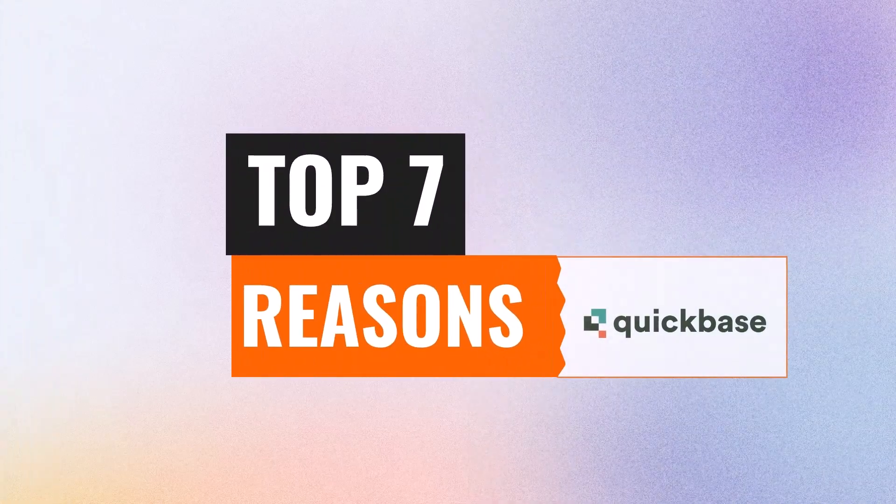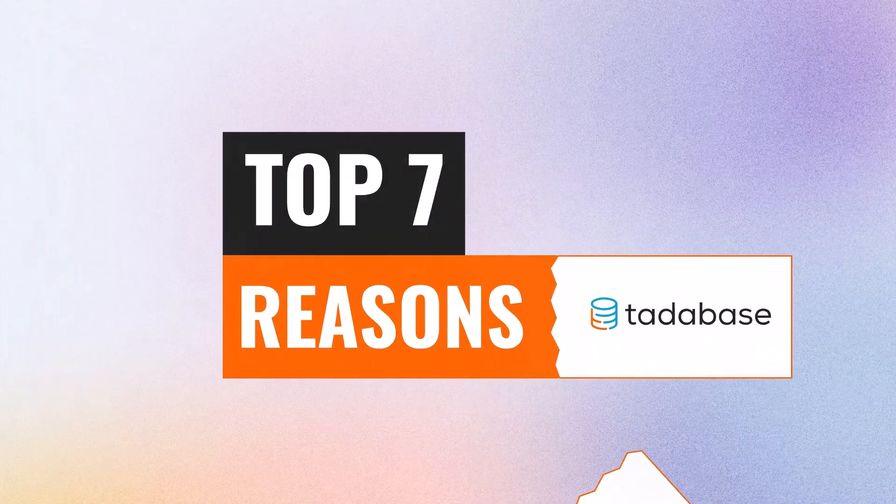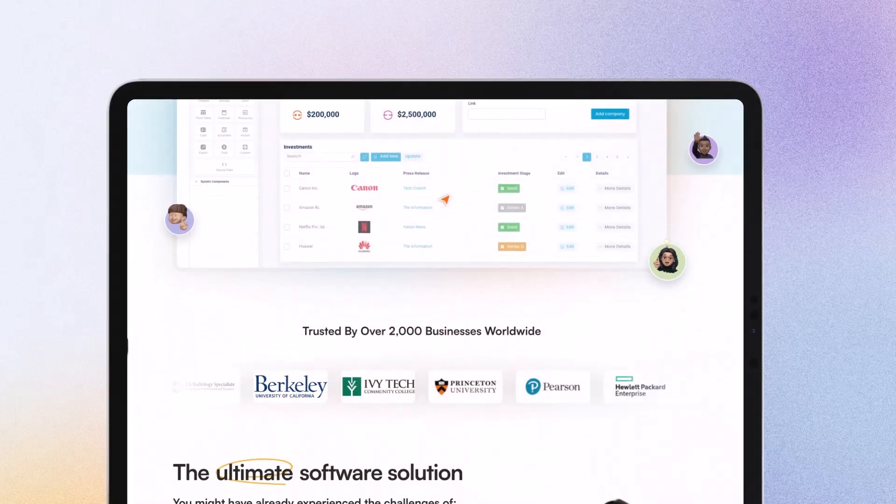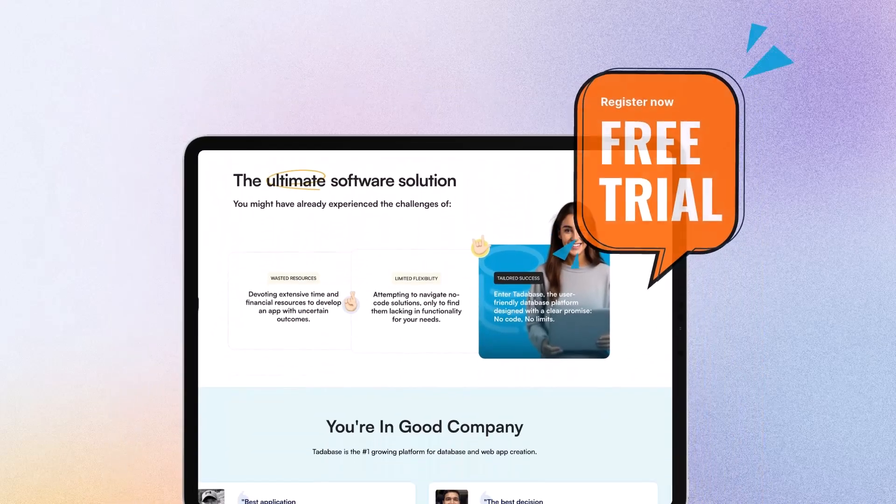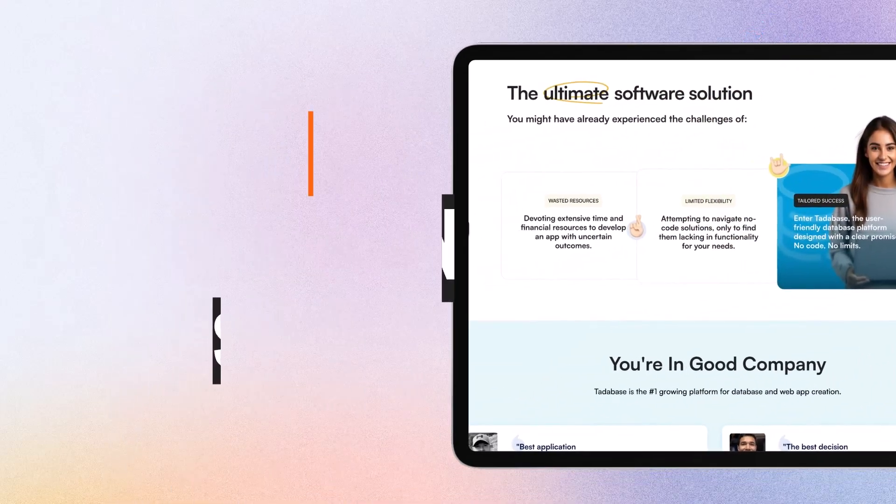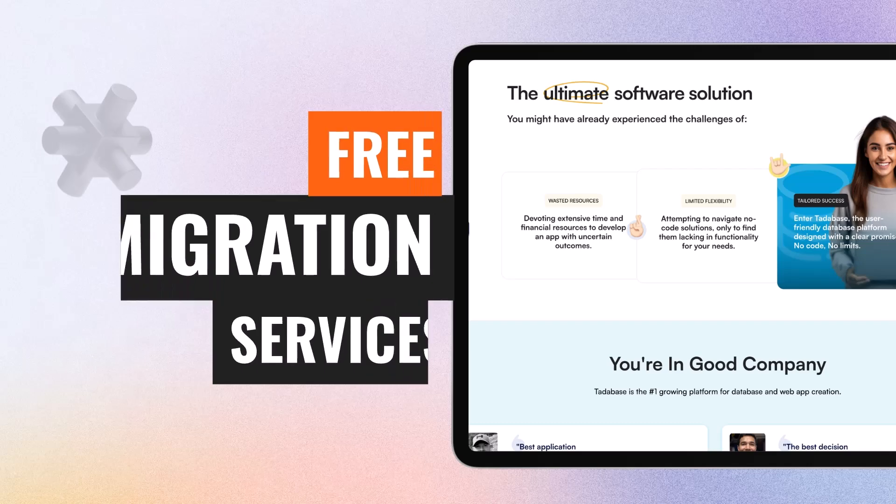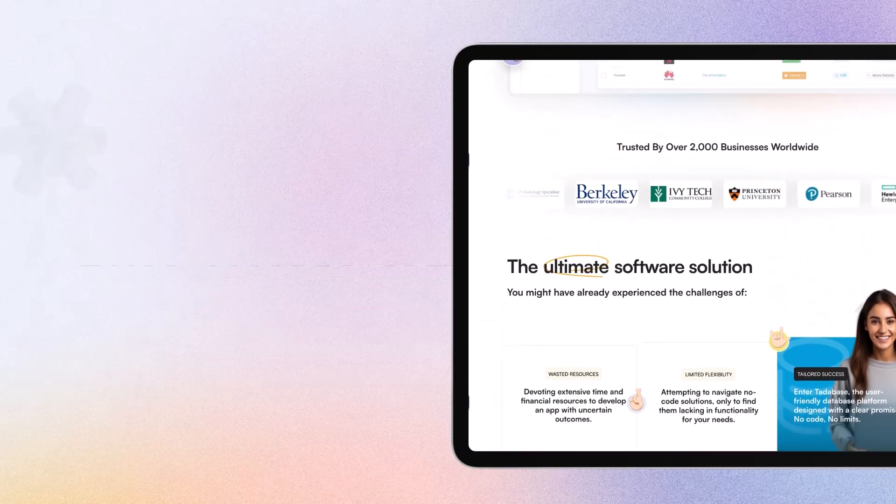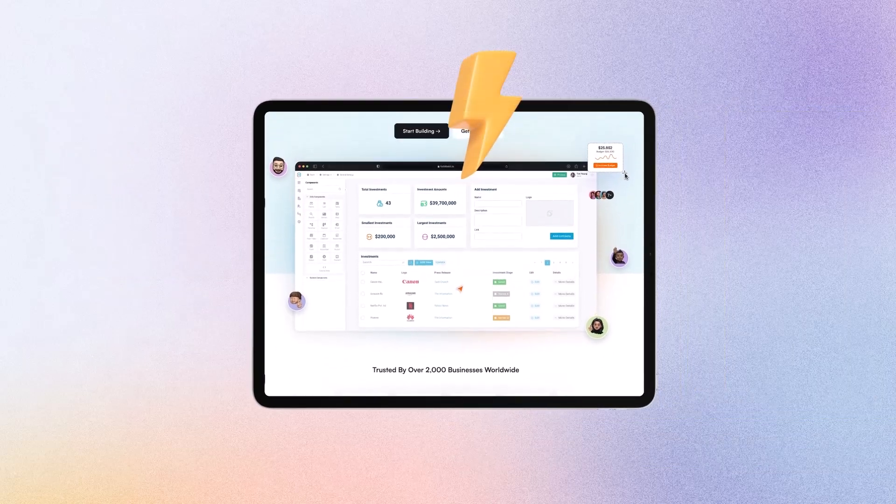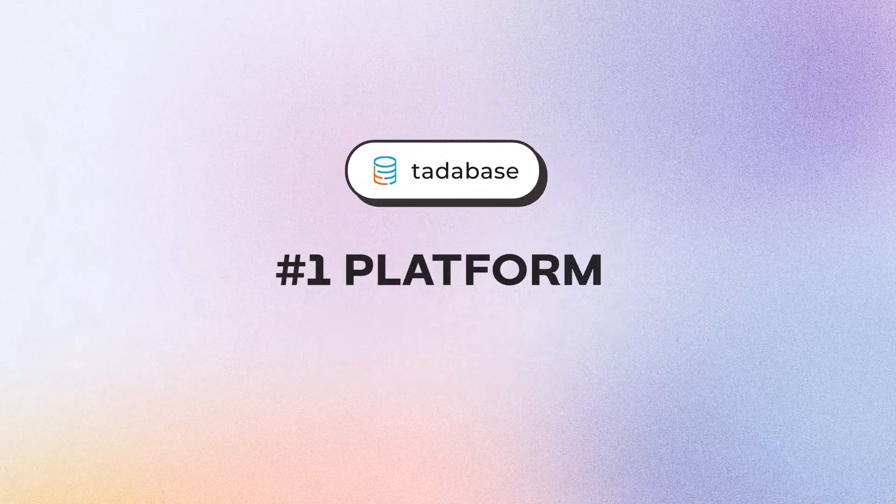And there you have it. The top seven reasons TataBase consistently outshines the competition. Visit our website today to start your free trial. Explore our free migration service, and take the first step toward transforming your business applications with TataBase, the number one platform for database and web app creation.